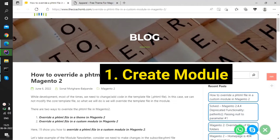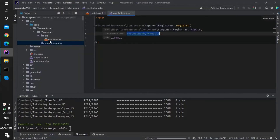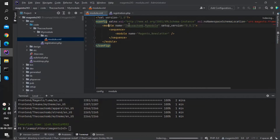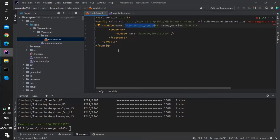The first step is to create the custom module. In the custom module, the first step is to create the module.xml and the registration.php in your module. Here you can see the vendor name is TheCoachSMB, the module name is MyModule. Inside the etc folder I have created module.xml. The module name format is vendor underscore module. If you do not know more about how to create a custom module, I have already created a video — do watch that.